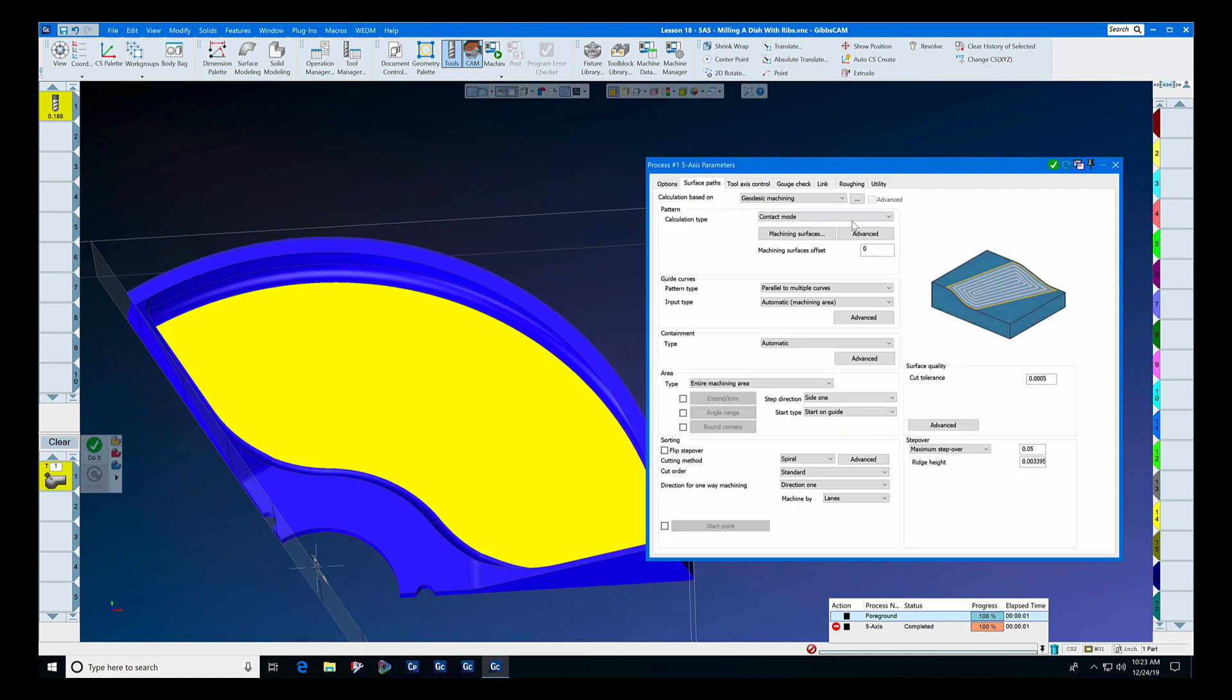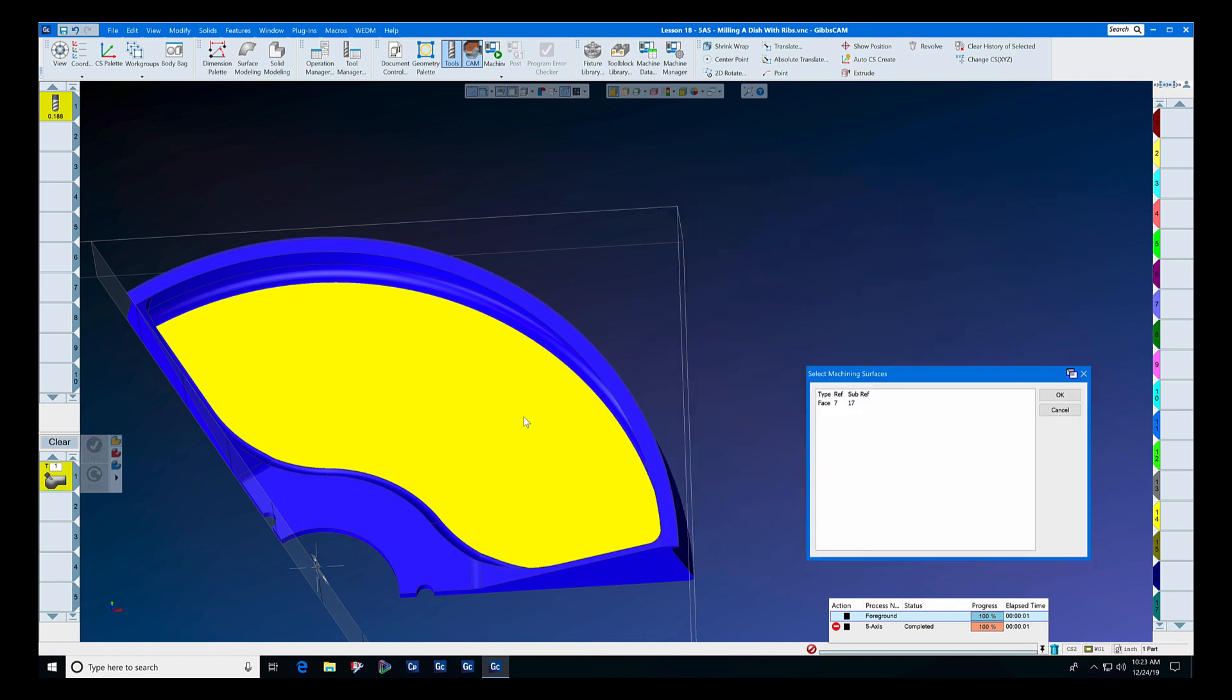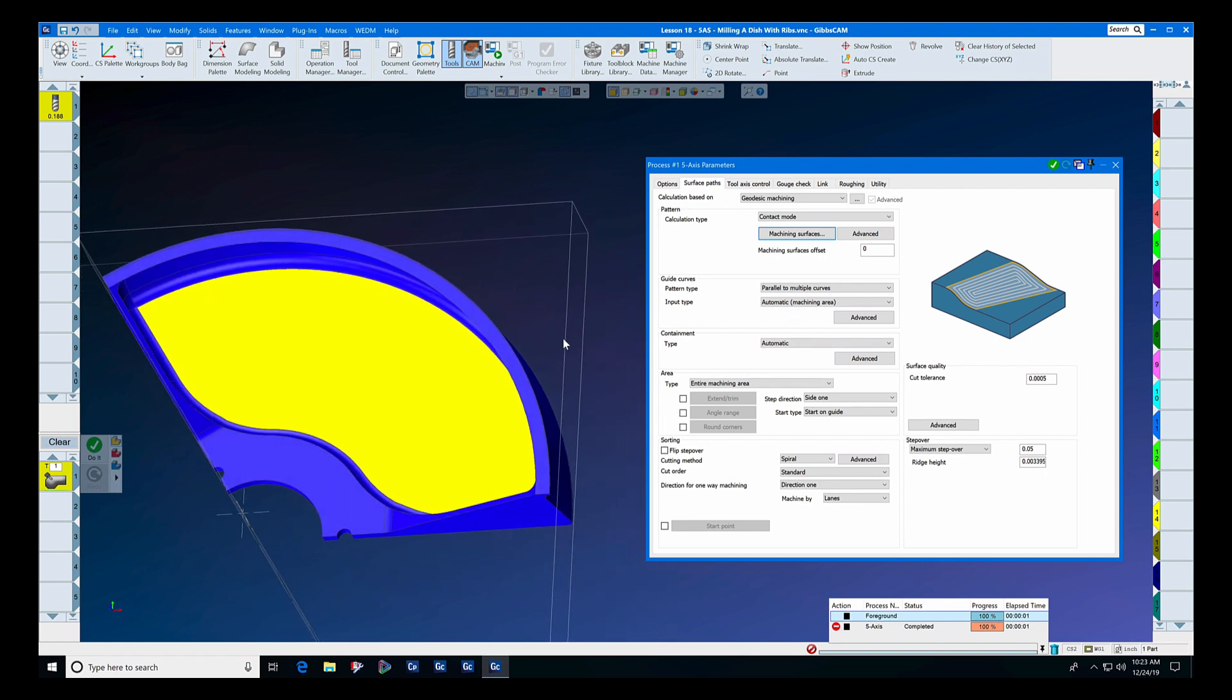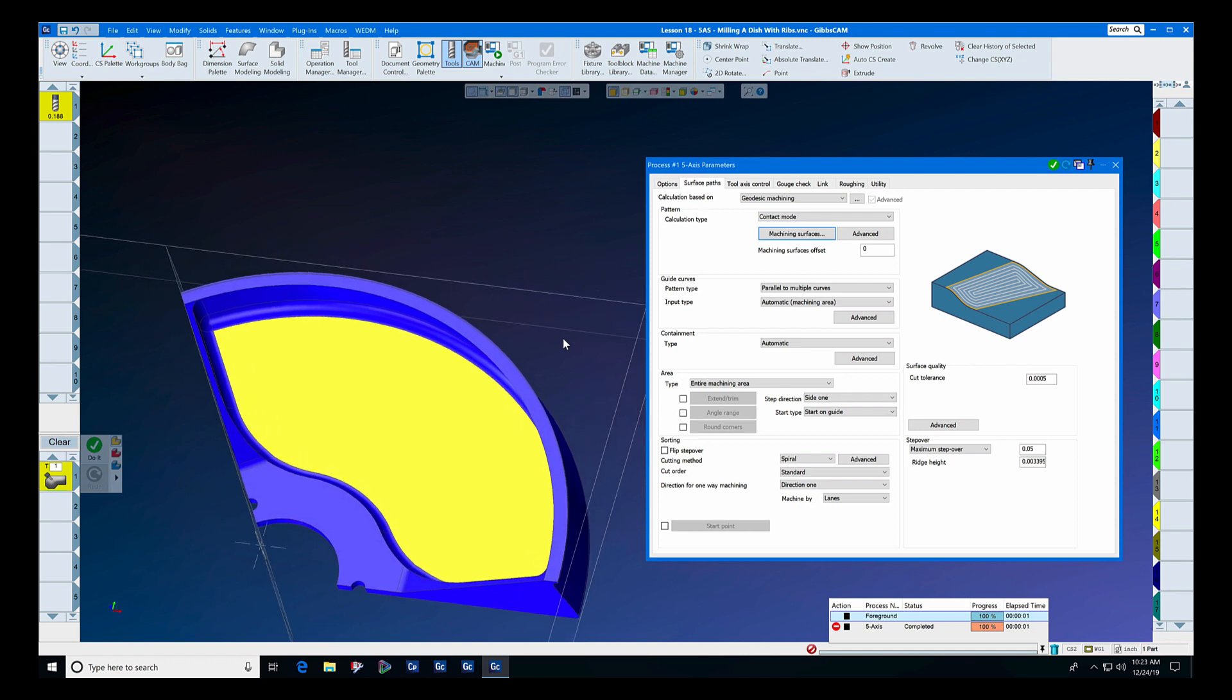Under surface paths is calculation based on geodesic machining. We're going to select this as the machining surface and we're going to let input type for parallel to multiple curves perform an automatic calculation. That's another thing about geodesic: since it is a dedicated toolpath, there is less input required.